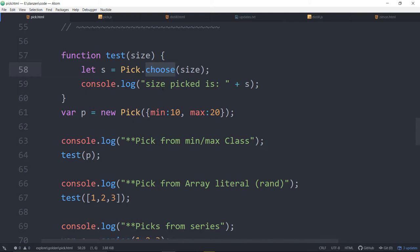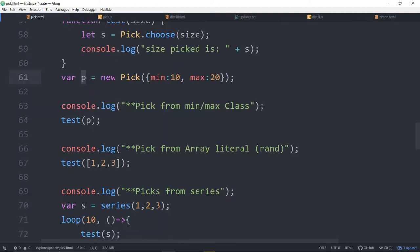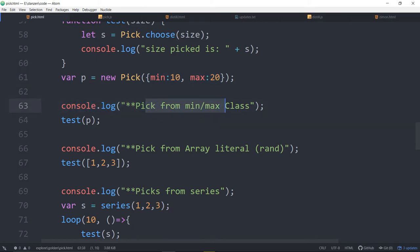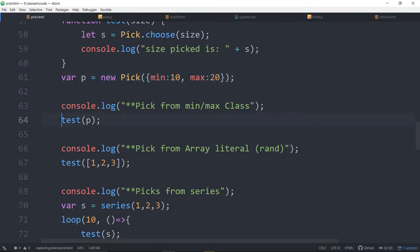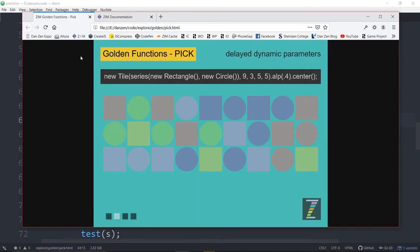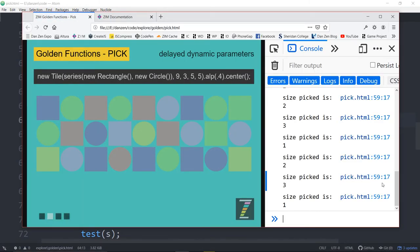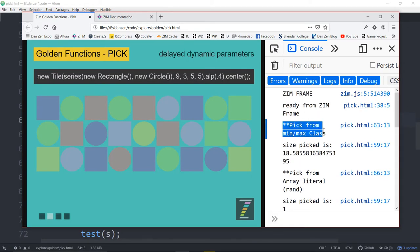Now we're saying console.log: the size picked is S. So whatever was picked — here we are picking something. We could make a new pick object and pass in the min and the max into that new pick object. Here we are console logging pick from min and max class. That's the longest way of doing it — that's the real pick object. We are now saying test and passing that pick object into it. We refresh, and we have: pick from min max class, size picked is 18.95. And if we refresh, size picked is 16.